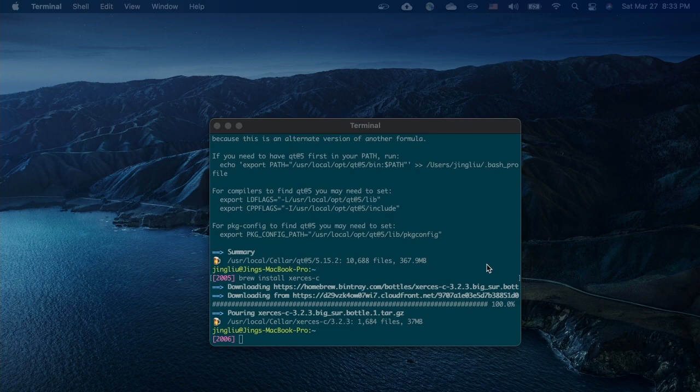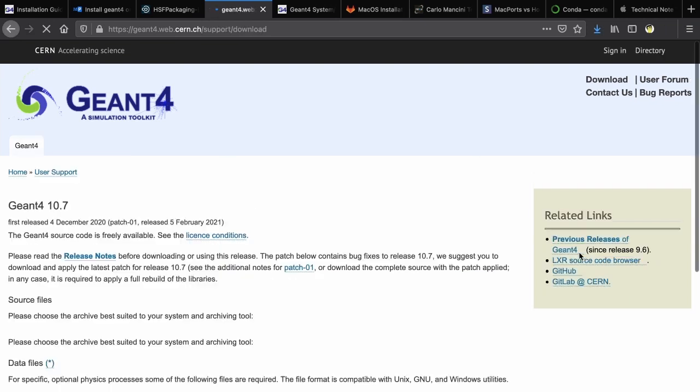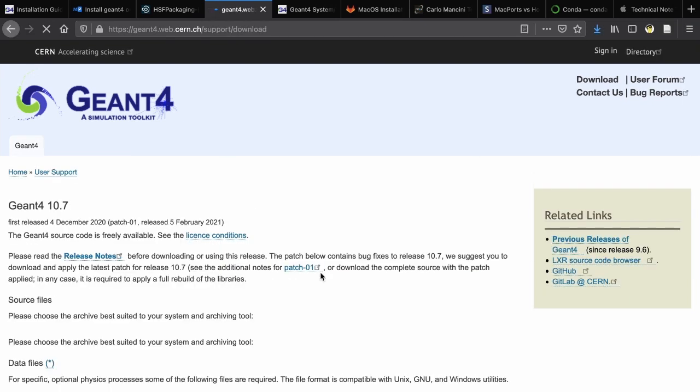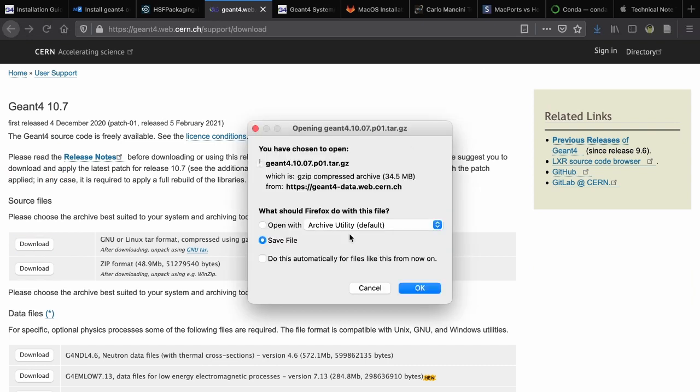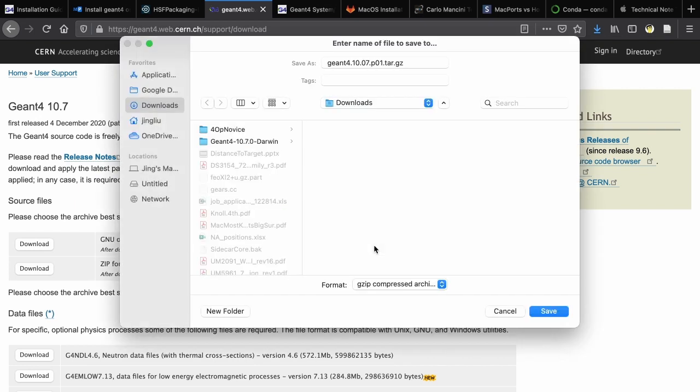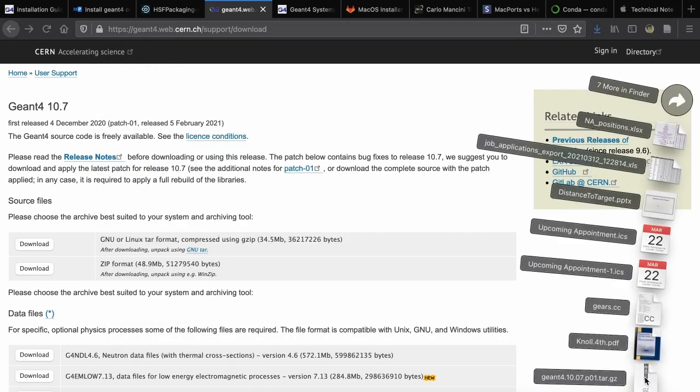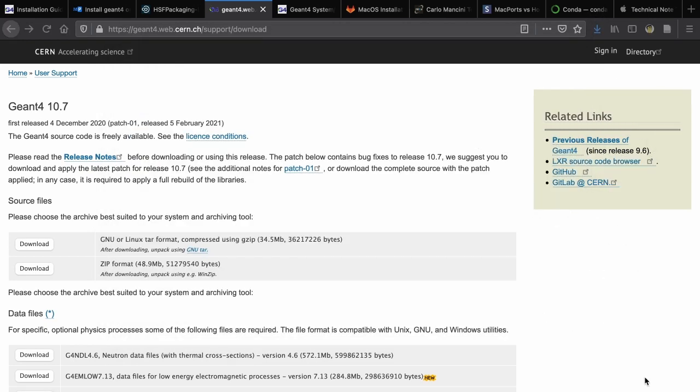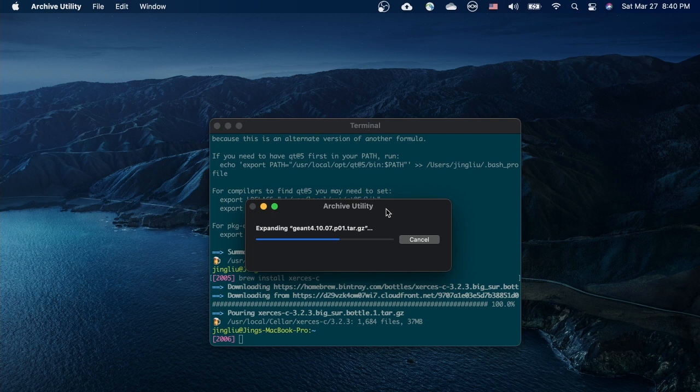Now we're ready to compile Geant4. Let's go to its home page and download the latest version of it. Download the first one and save it to your hard disk. Let's just save it to the default download directory. Now it's done.